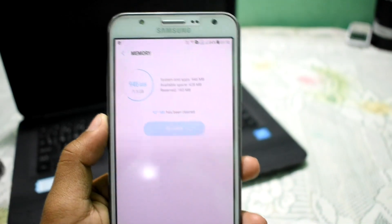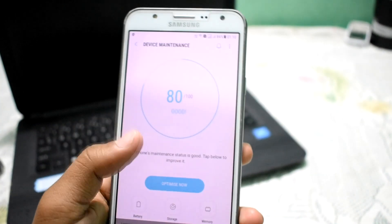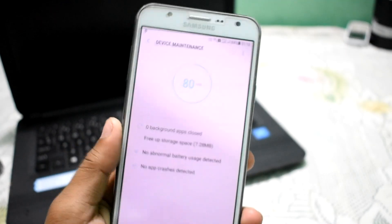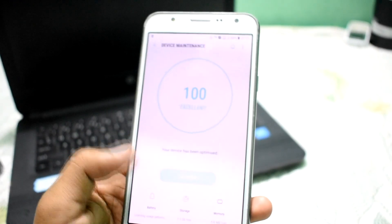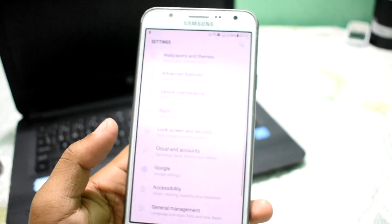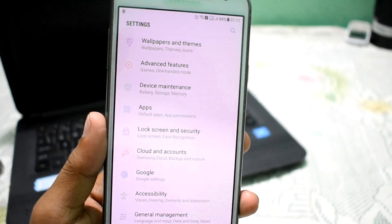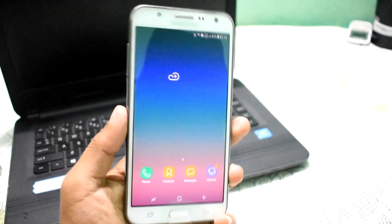Battery performance is also increased — almost the same as stock. You can get 7 to 8 hours of screen-on time, or 6 to 7 hours, which is normal daily life for your device. This is quite a nice and good ROM overall. Thanks for watching, peace!